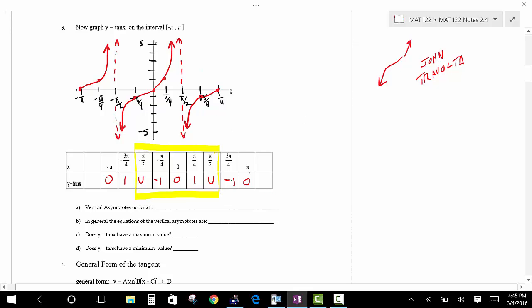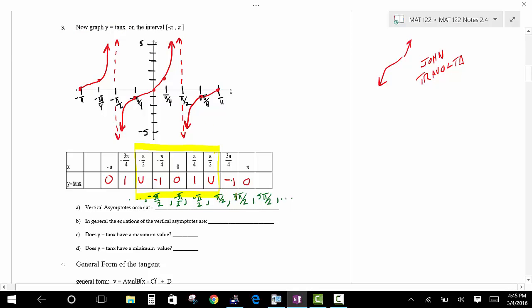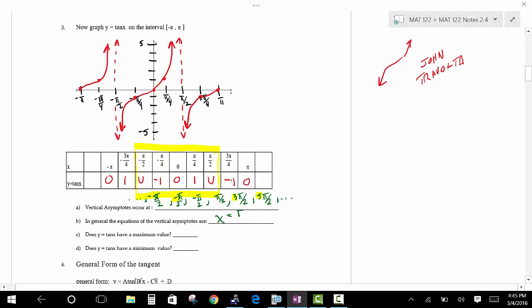The asymptotes occur at pi over 2, 3 pi over 2, 5 pi over 2, and so on, and at negative pi over 2, negative 3 pi over 2, negative 5 pi over 2, forever. Notice they all have a pi over 2 in them, but the coefficients are all odd integers: 1, 3, 5, 7, and so forth.